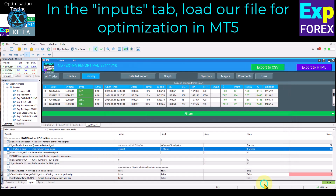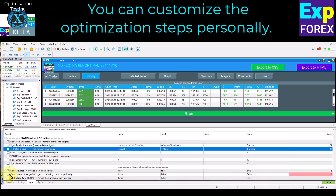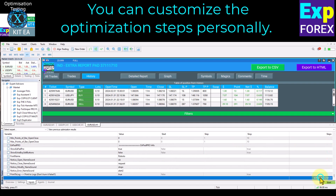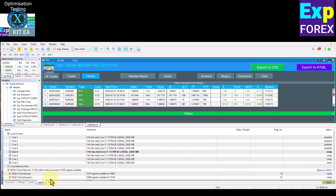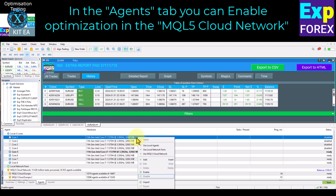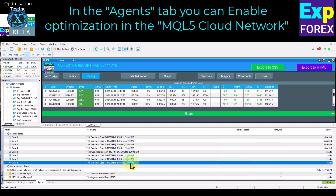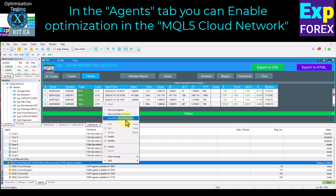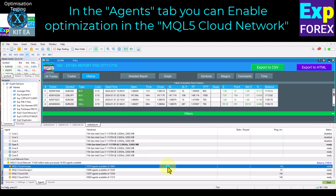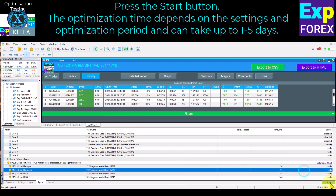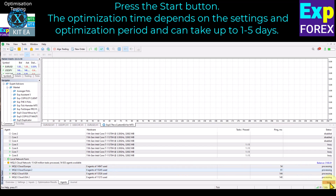You can adjust the optimization settings personally using our article. We have created a file for you based on our experience. You can turn off the first four cores of your computer so that your computer does not slow down during optimization — I have left only four additional cores. In the Agents tab, you can enable optimization in the MQL5 cloud network, which allows you to increase the speed of optimization with the help of other computers. Searching 10,000 parameters will cost about $7. Press the Start button.